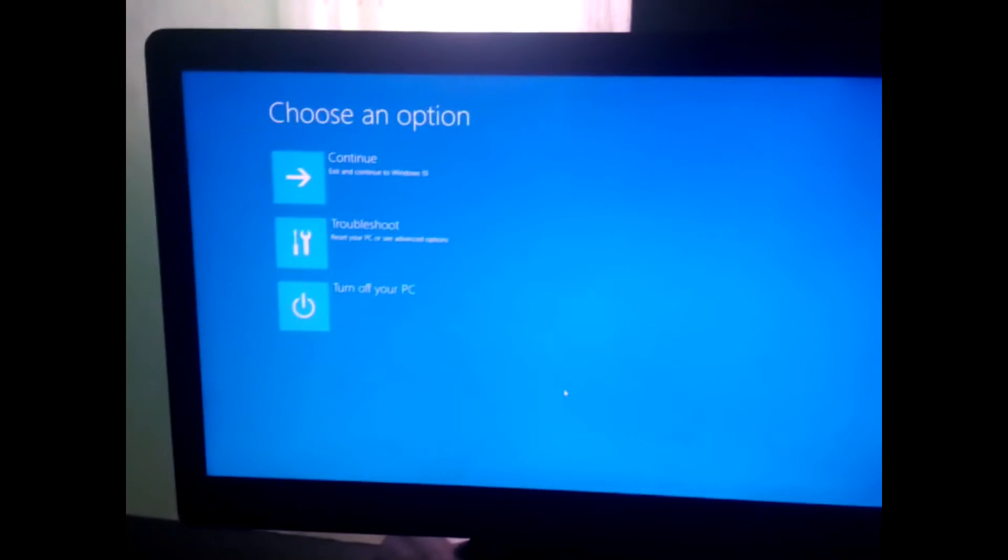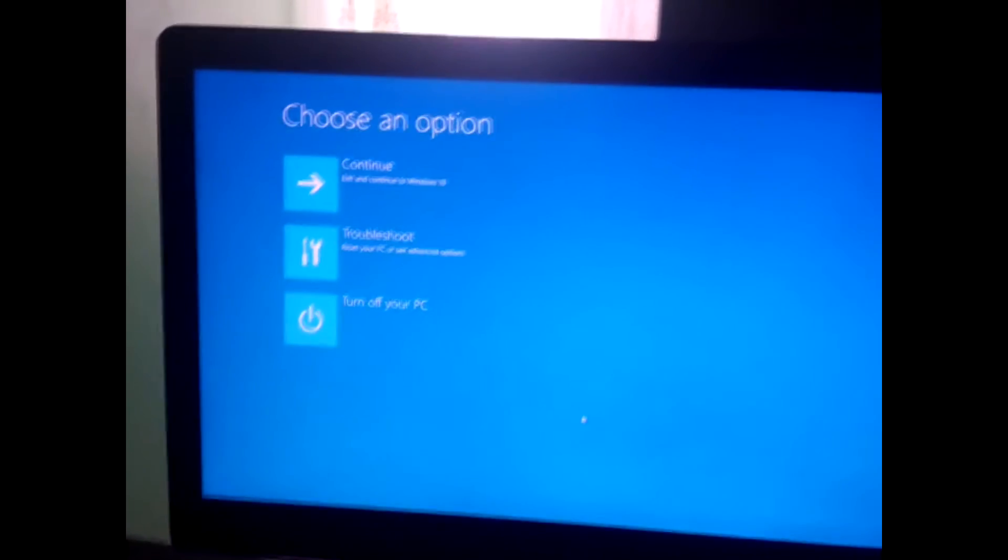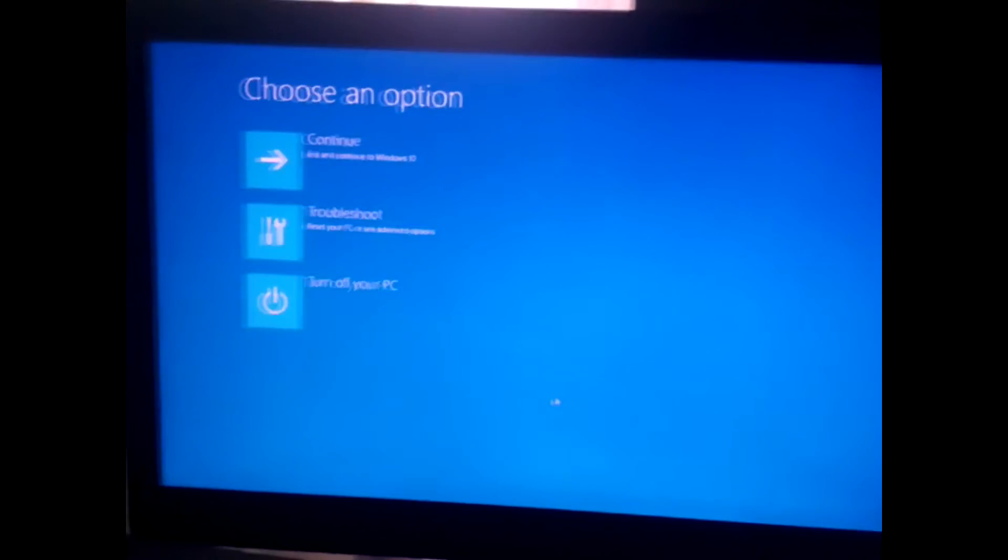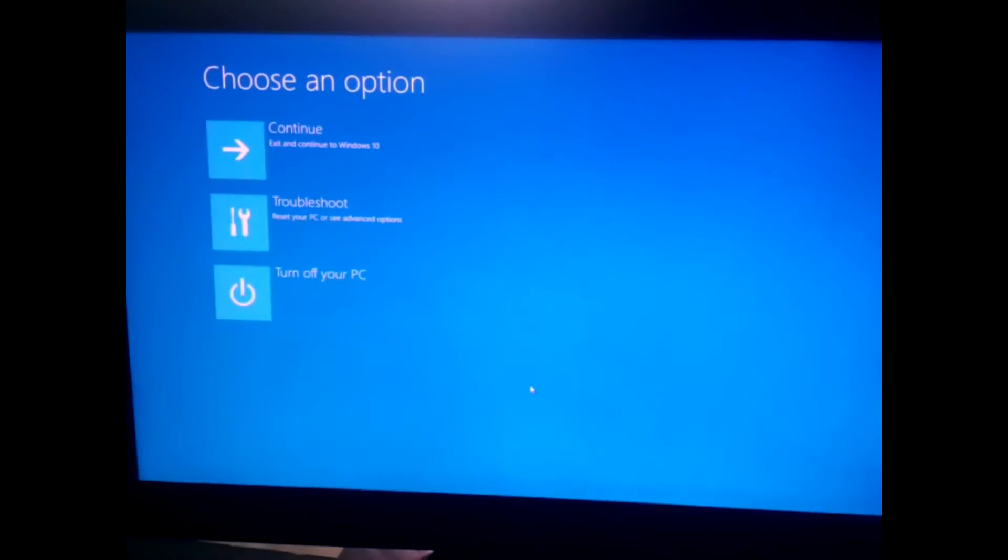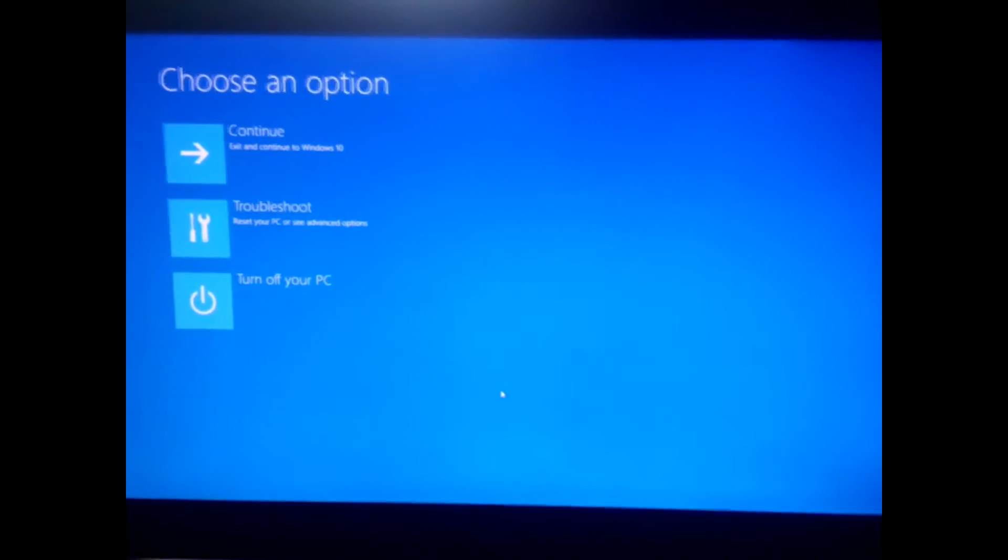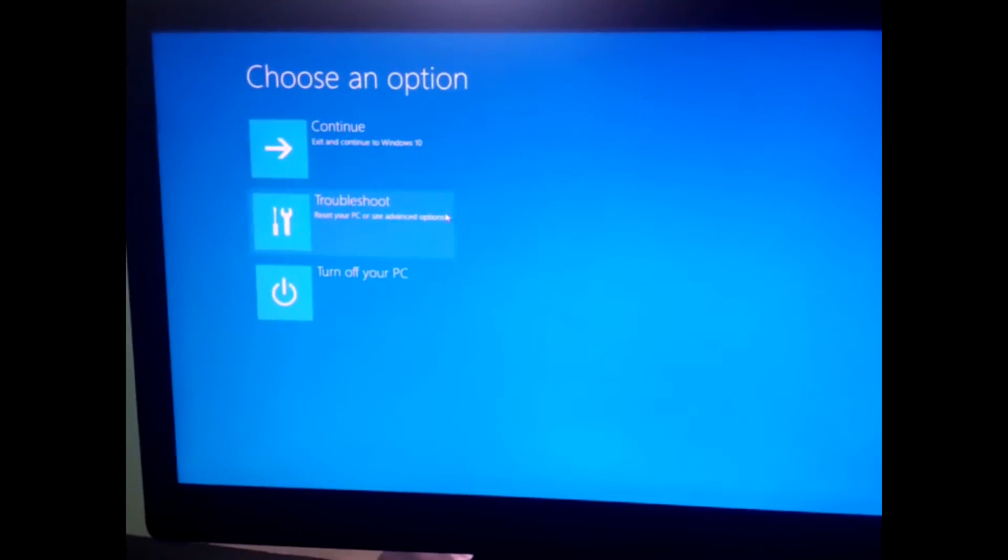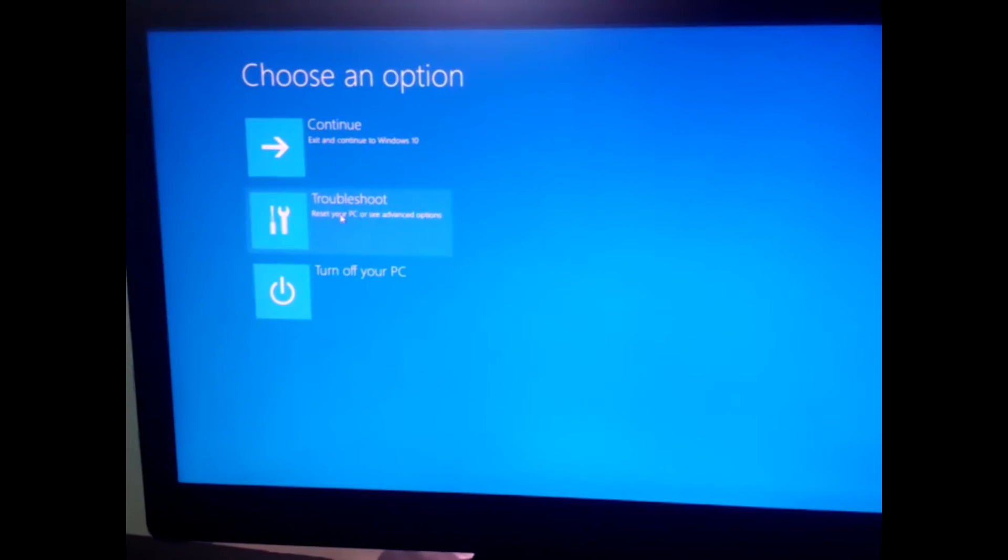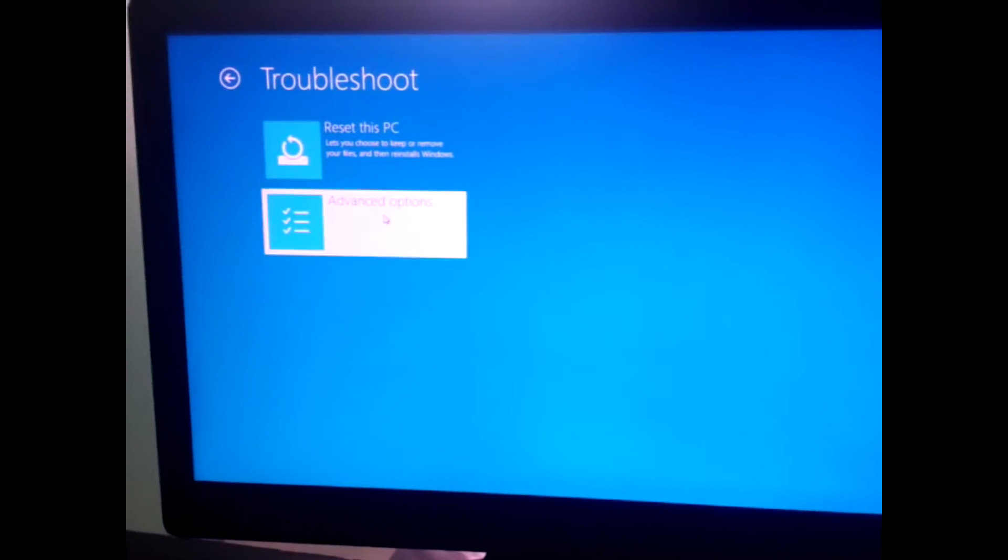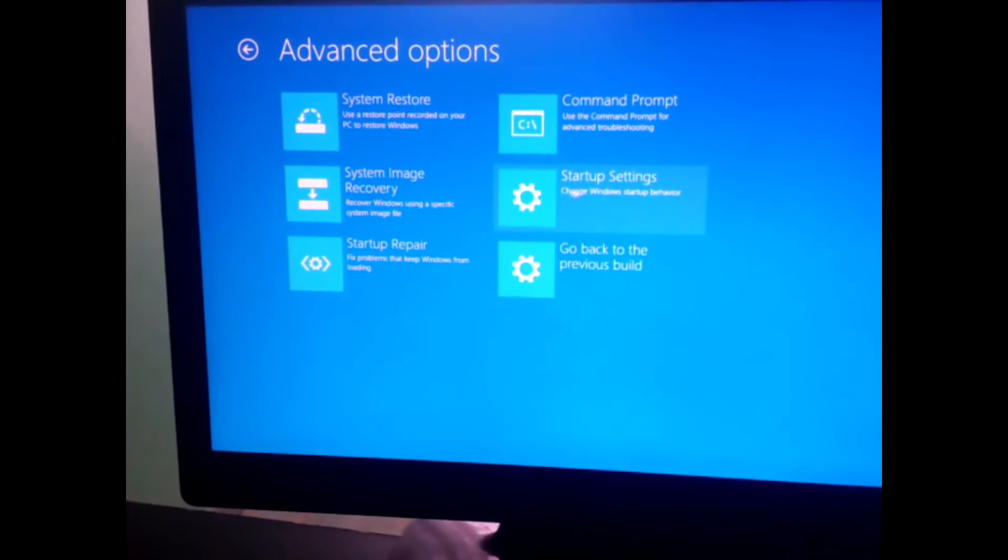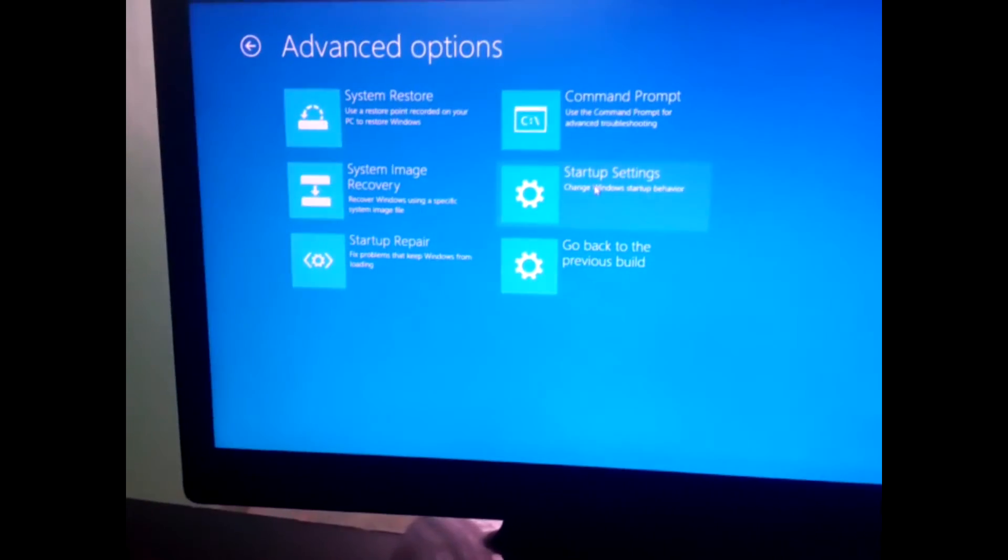Hi guys, so basically this is what's going to come up when you click on Restart Now. I don't know if you can see it properly - my phone camera isn't great, so sorry for the quality. The next thing you need to do is click on Troubleshoot, Advanced Options.